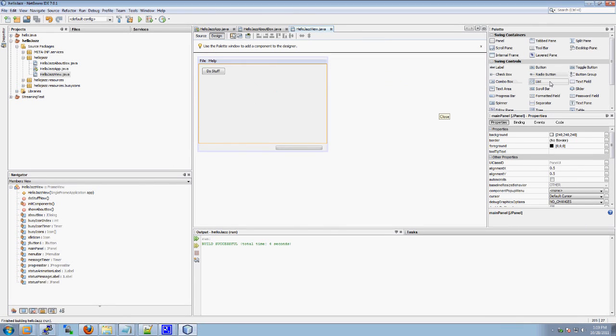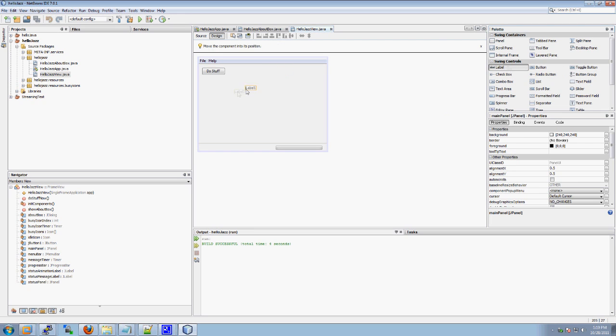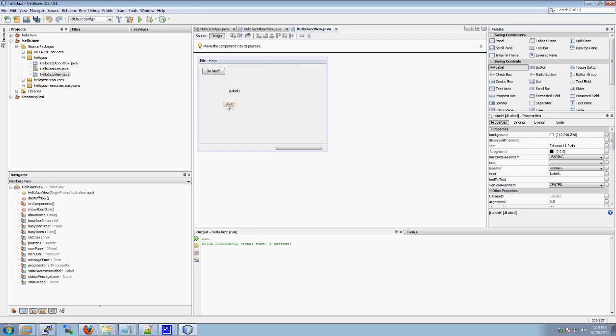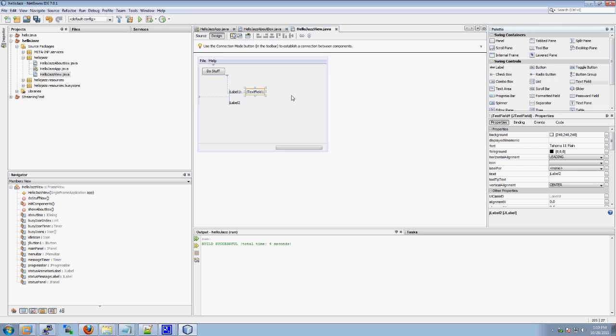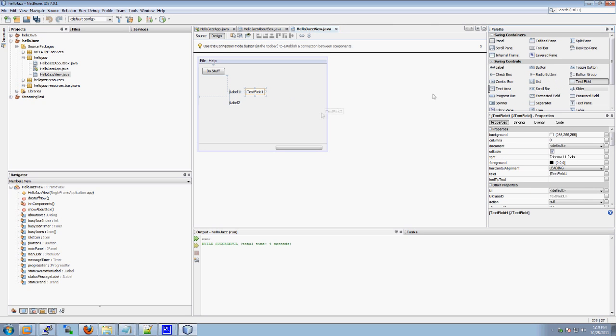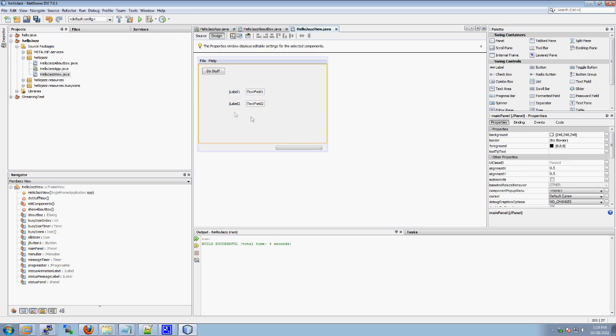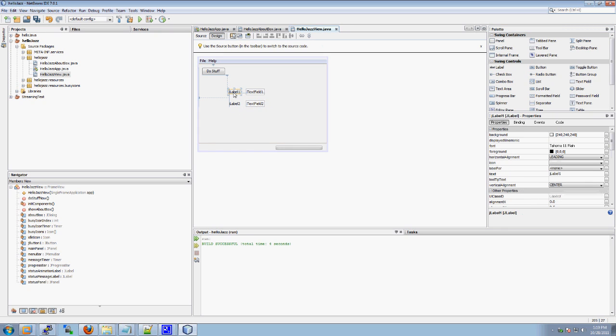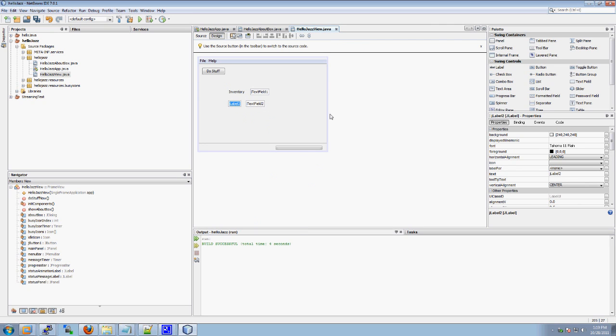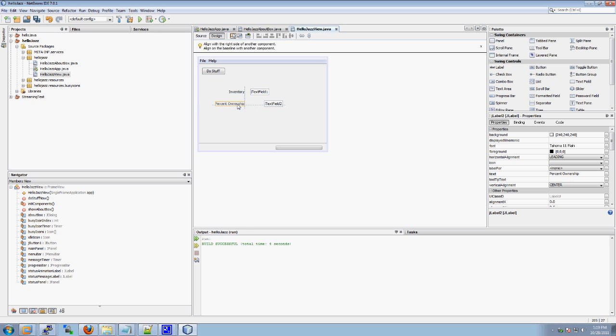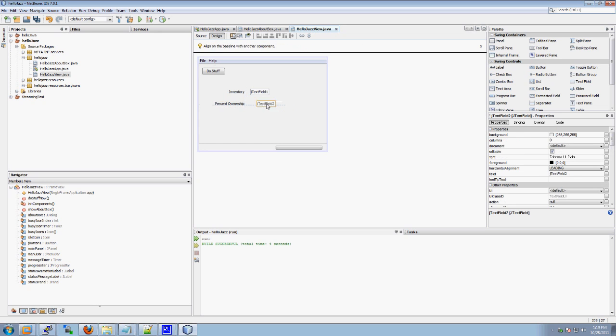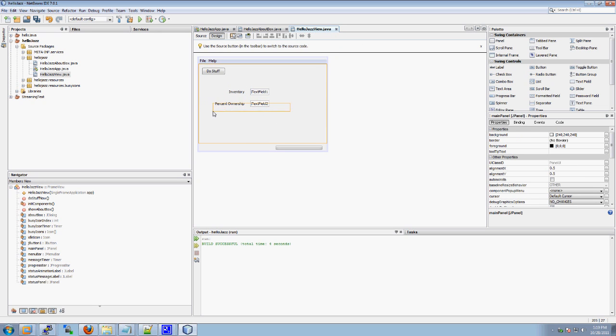Now we can actually pull down a few things. I'm going to pull down a couple of labels and a couple of text fields. These are single line elements to which you can add text. And this one's going to be inventory. And this one is going to be percent ownership. Let's move this here and this here. And now we're good to go.